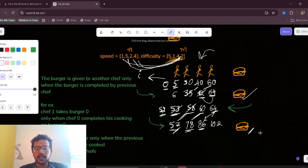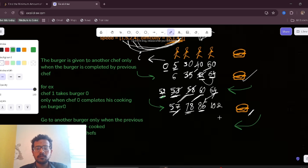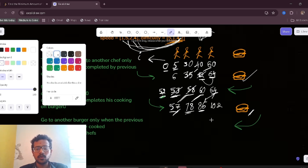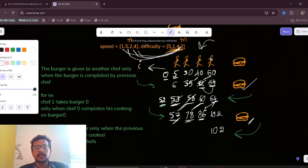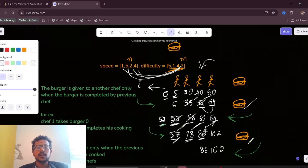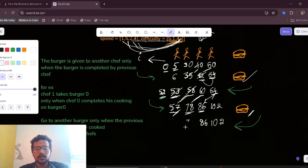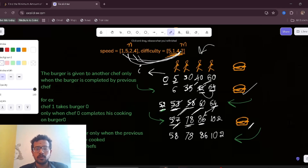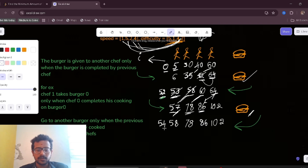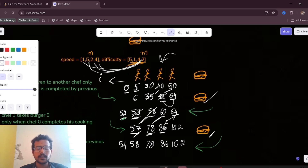Going backward from 102: chef 3 needs 4*4 = 16, so start = 86. Chef 2 needs 4*2 = 8, so start = 78. Chef 1 needs 4*5 = 20, so start = 58. Chef 0 needs 4*1 = 4, so start = 54. This backward pass gives the start times for each chef on each burger.